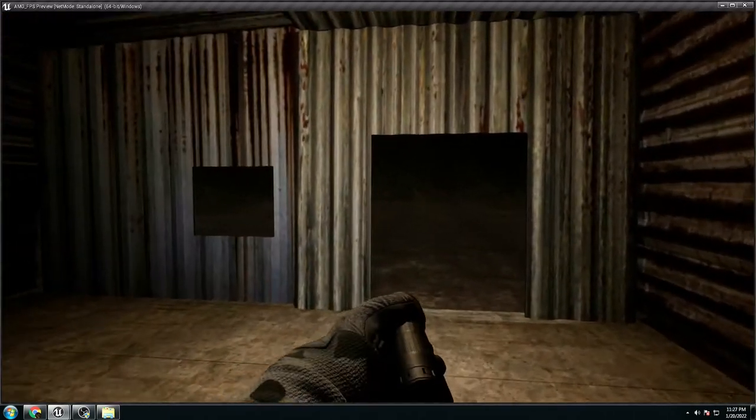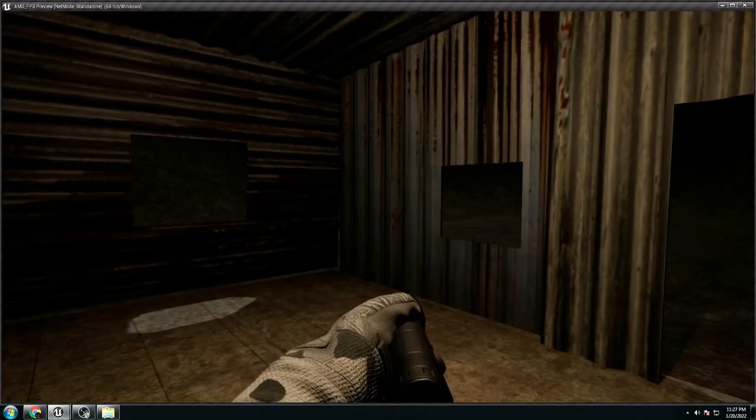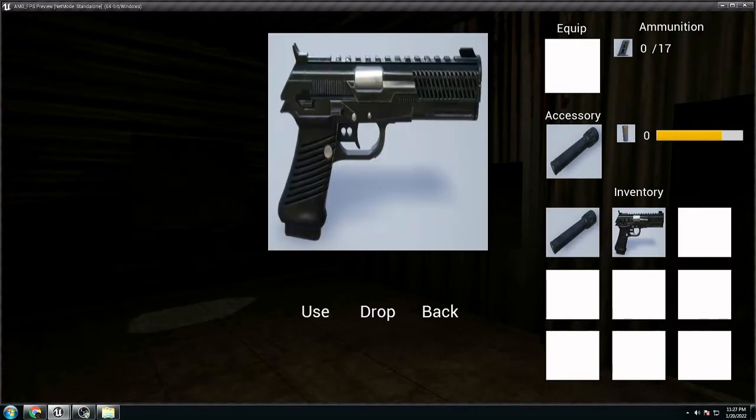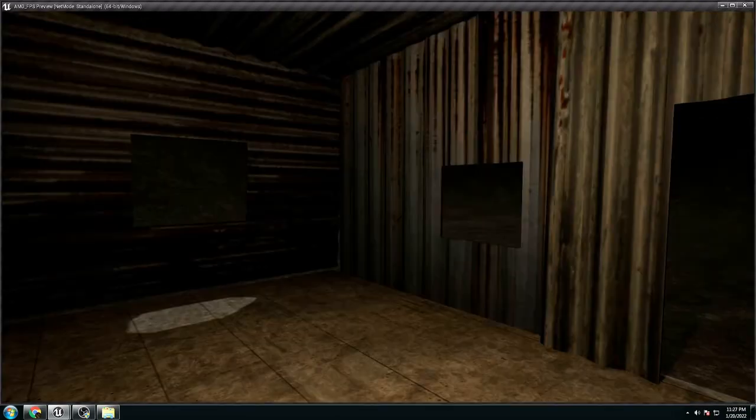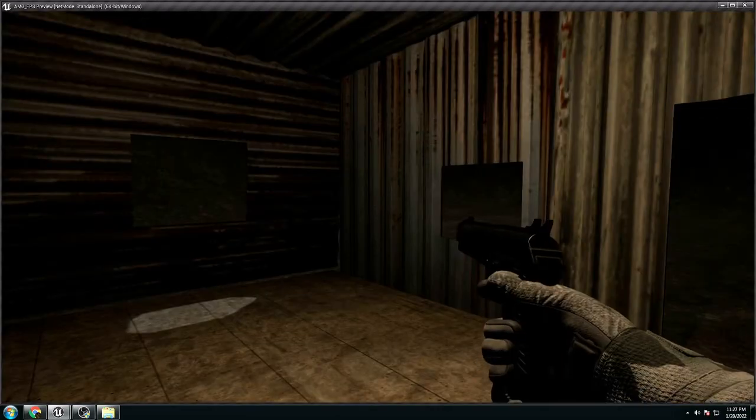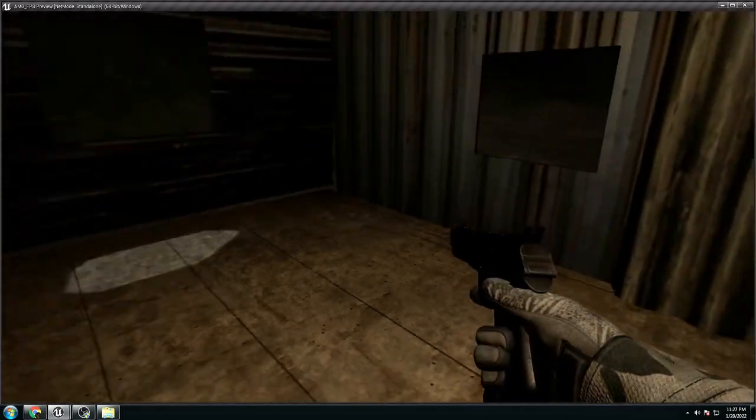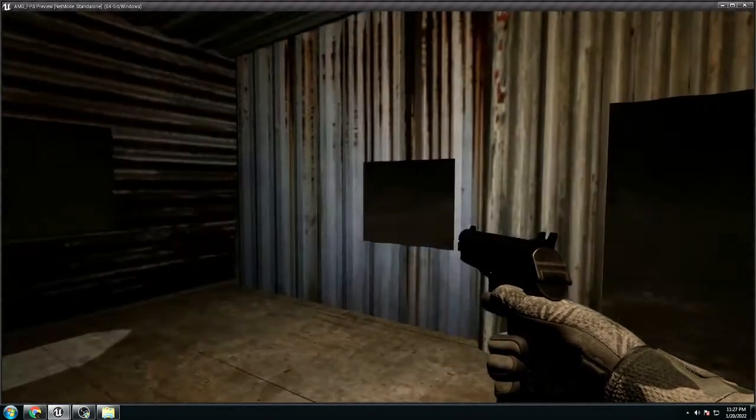Now, I have to equip the flashlight. So if I equip the pistol, we have both at the same time. Pistol and flashlight. Try to shoot it.